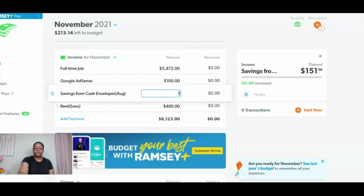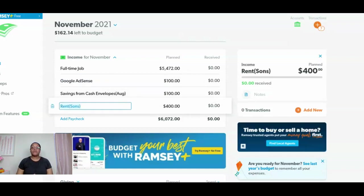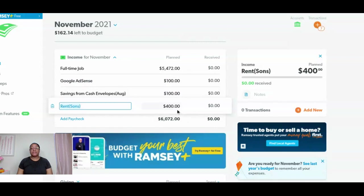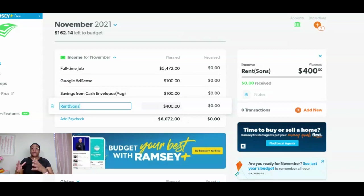My salary is going to be $54.72 — y'all know this is the month I'm not doing any change, it's only the change sitting there. Google AdSense, that's going to be $100. Savings from my cash envelopes, $100 — typically this is like $65. Rent from my sons is $400, and my adult sons do live here, they work, so that is their portion of the rent. My total income is $6,000 and 72 cents, and I have $162.14 left to budget.